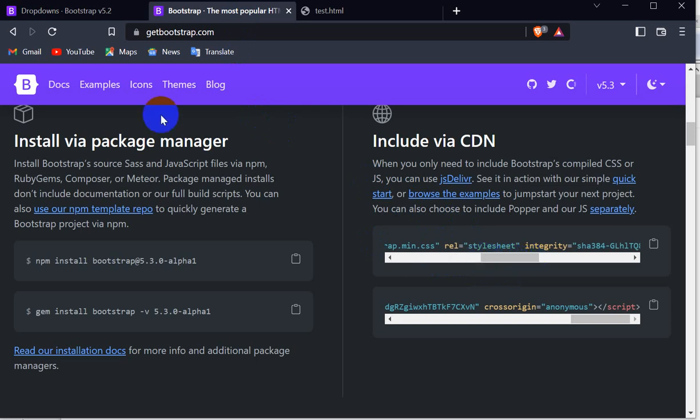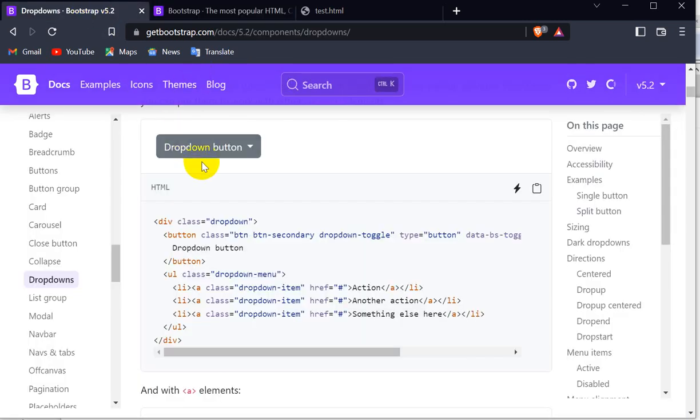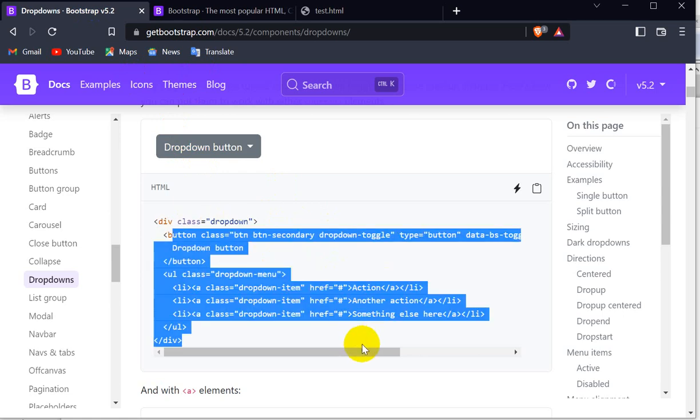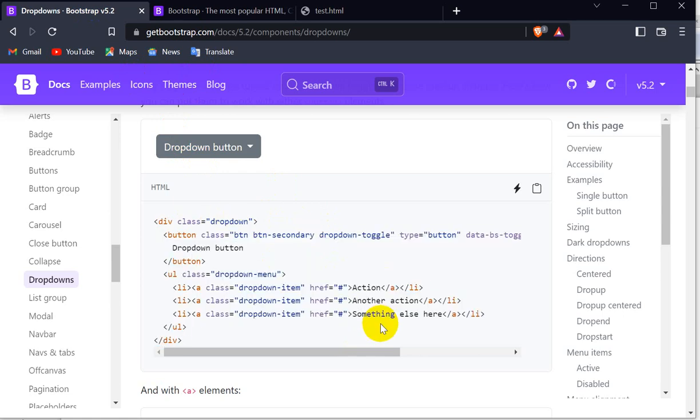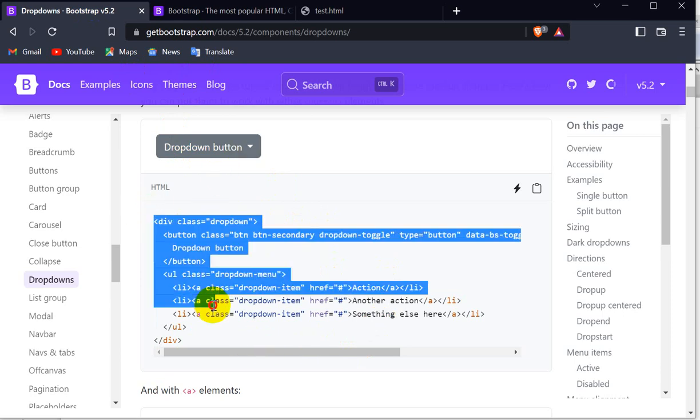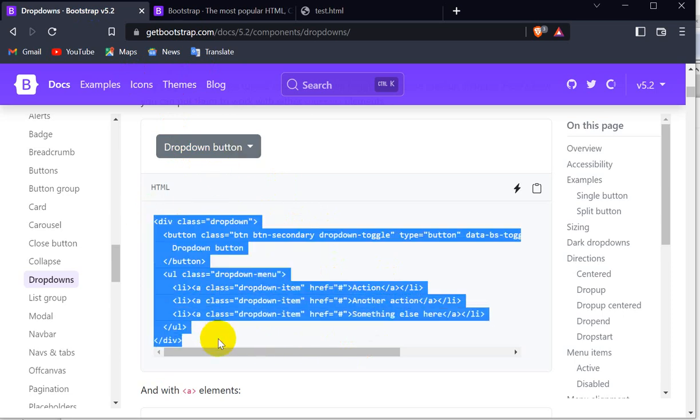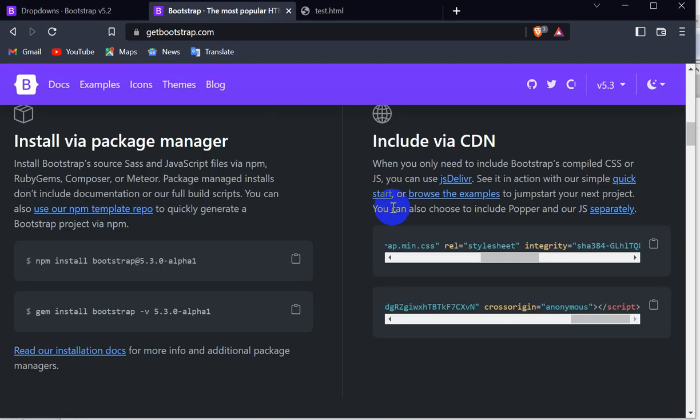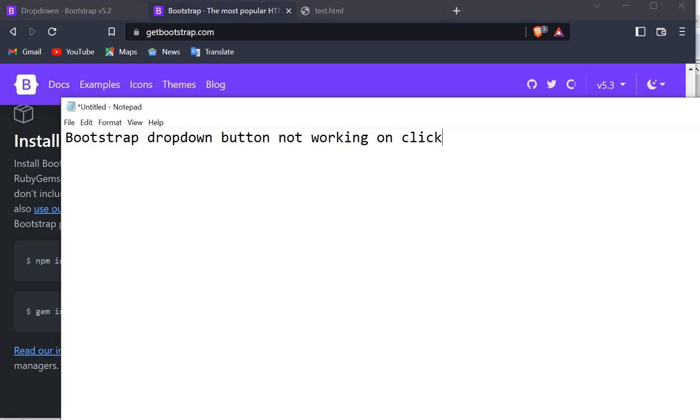That is, in this case, you are using version 5 and you are using this dropdown button Bootstrap code - that is this HTML of Bootstrap version 4 - then it will not work. Make sure that you are working with this code, that is this HTML code, of the same version as the Bootstrap CDN link you have added. So this is the way you can solve this problem.